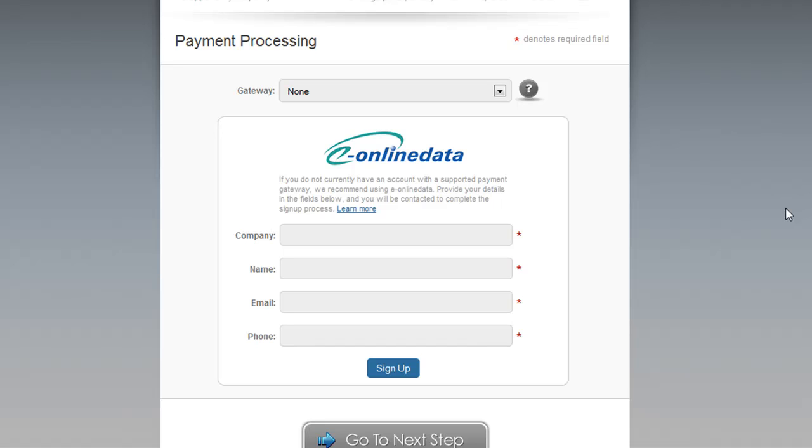If you want to sign up for a payment gateway here, we recommend eOnline Data, and you can enter your details in this form provided here and click Sign Up, and you'll be contacted for more details so that you can continue with the payment gateway sign-up process.